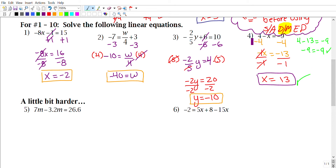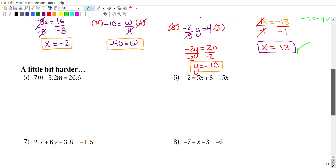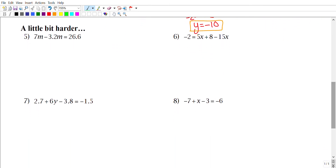If you want, go ahead and verify problems one through three as well. Now let's continue with something more challenging. Remember: combine like terms first on either side of the equal sign, then use SADMAP. For number five: 7m − 3.2m = 26.6. On the left side, those two terms are like terms.